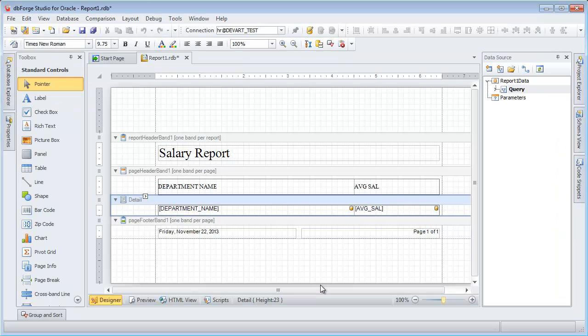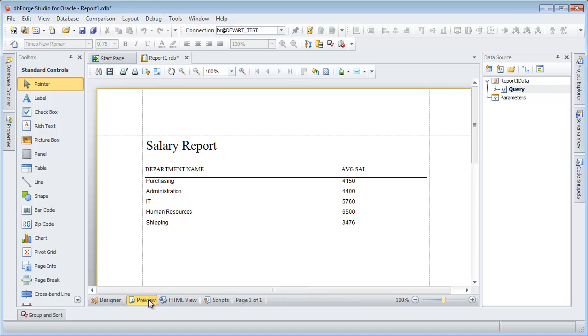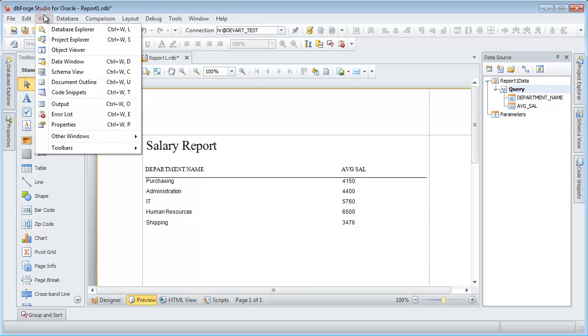The Composed Report document opens on the Designer tab. Let's preview the report. The Data Source window displays the query columns. Open the Document Outline window to work with your report.